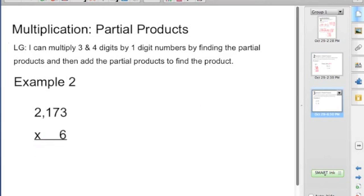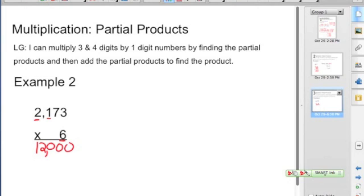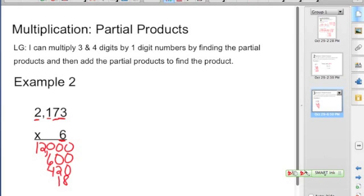One more example. This time we're going to multiply a four-digit number by a one-digit number, going through those same processes of thinking. 2,000 times 6 — this is really 2,000, so 2 times 6 is 12, and we need to remember this is 2,000, so we're going to have three zeros: 12,000. Then we're going to do 100 times 6: 1 times 6 is 6, and we put our zeros, giving us 600. Then we're going to multiply 70 times 6: 7 times 6 is 42, and we have a zero to add, giving us 420. And then 3 times 6 is 18. We add these all together: 8, 3, 0, 3, and 1 — so we have 13,038. This is a way that we are working with larger numbers multiplied by a one-digit number.